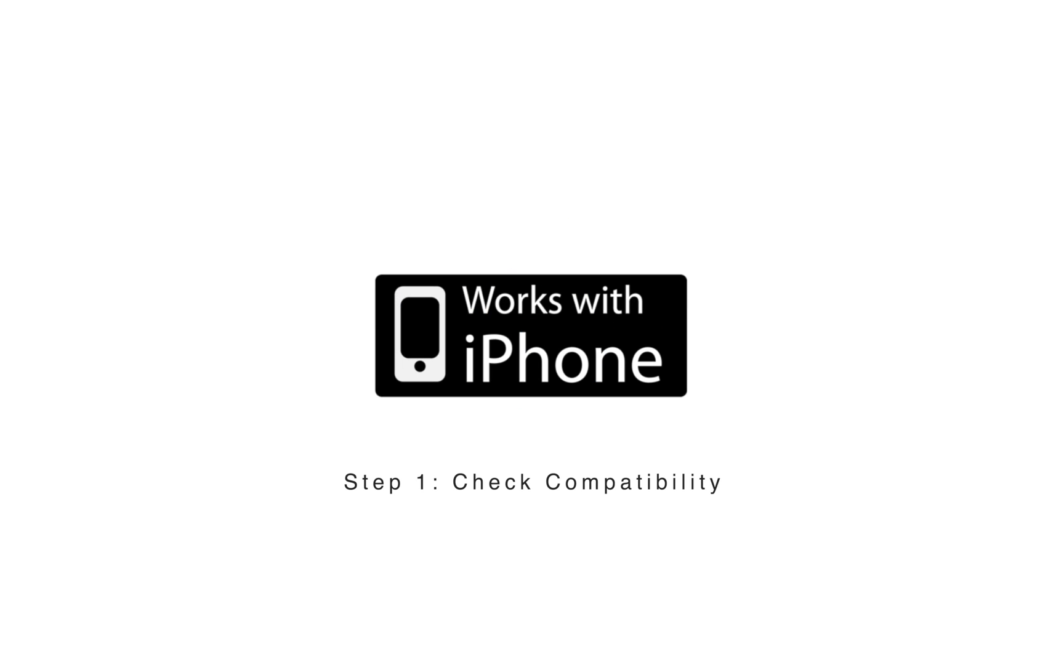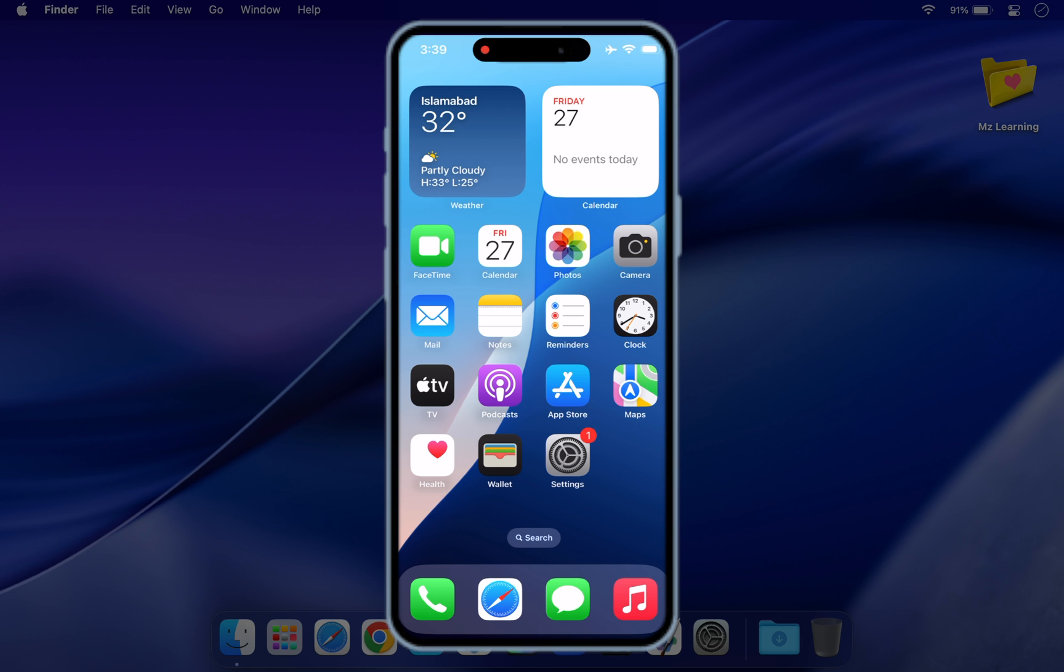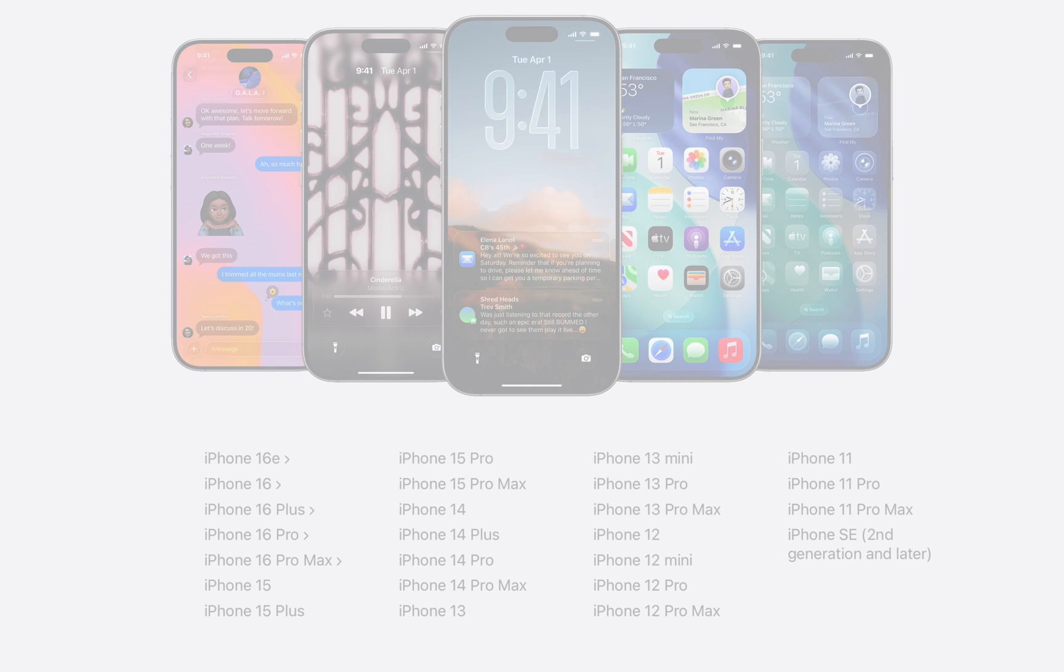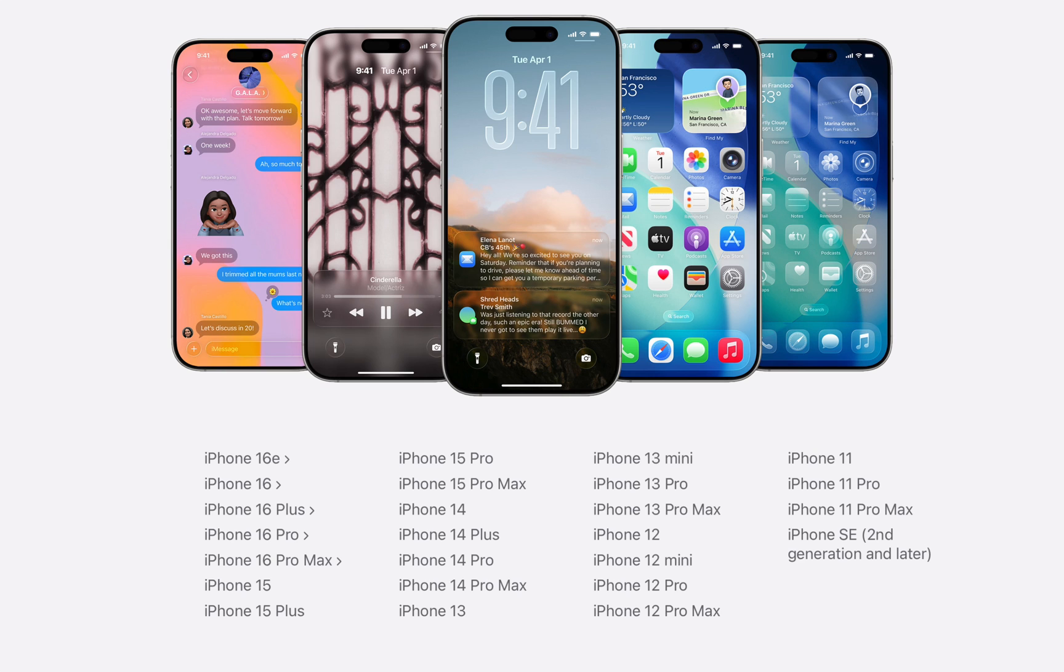So let's get started. Ensure that your iPhone is compatible with iOS 26 as not all devices support this version. I have included a list of compatible iPhone models in the video description. If your iPhone is on that list you can proceed to the next step.